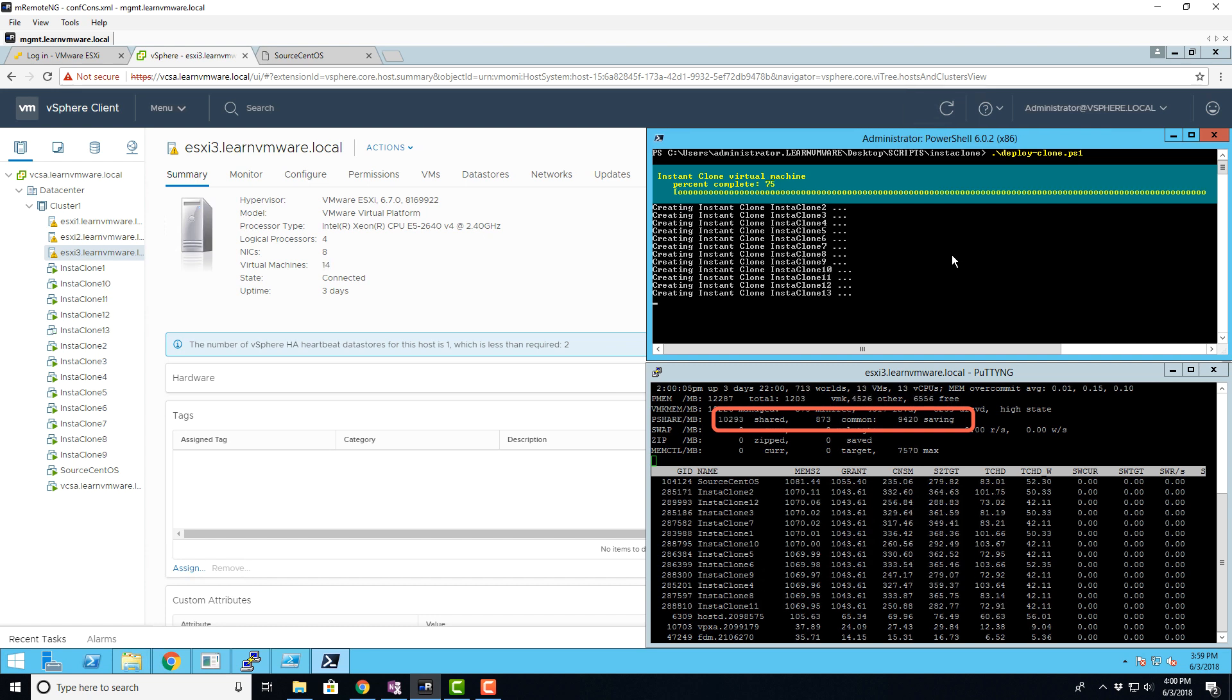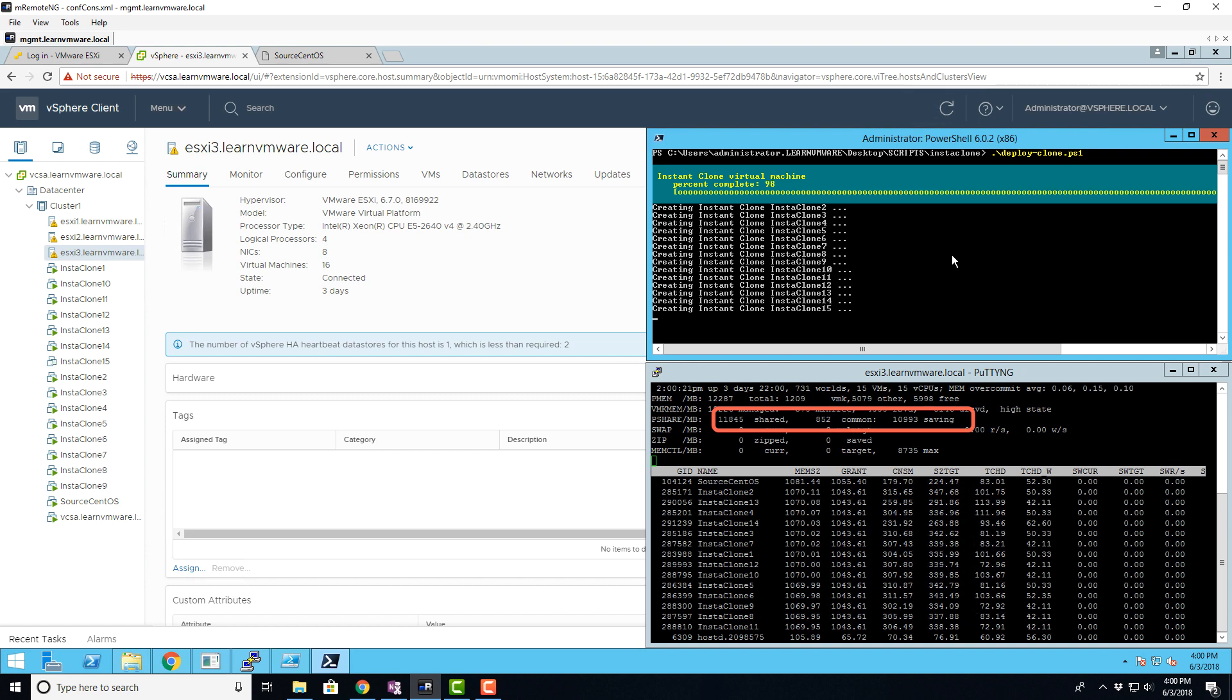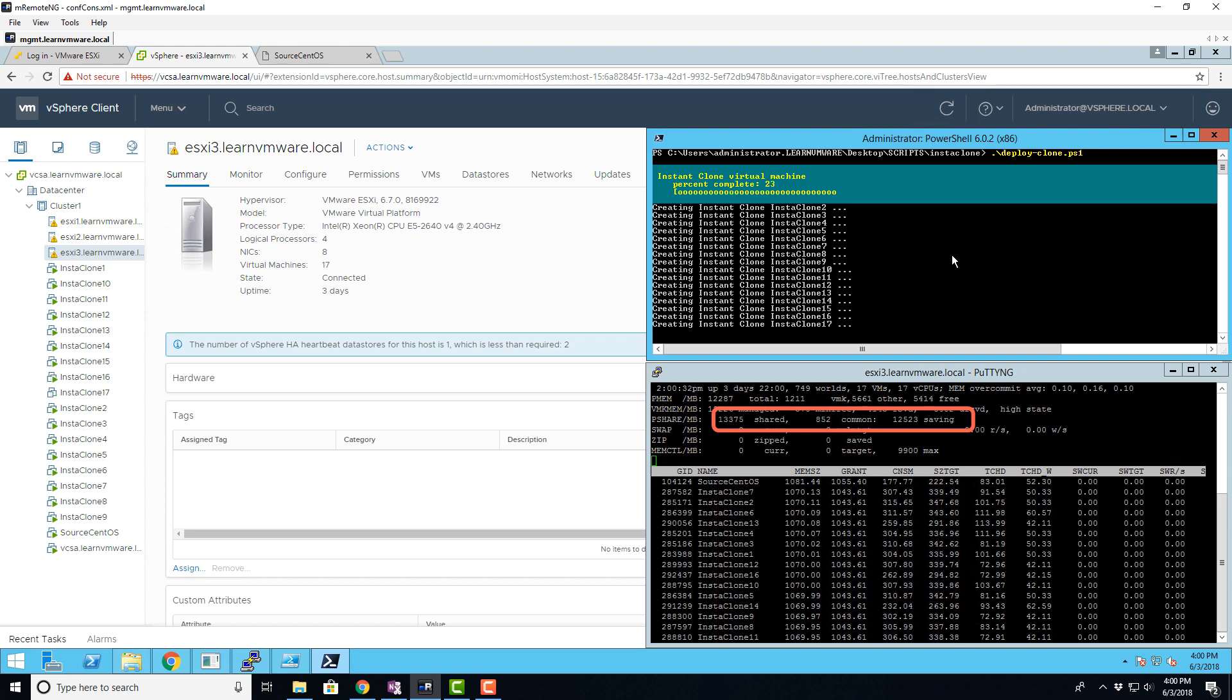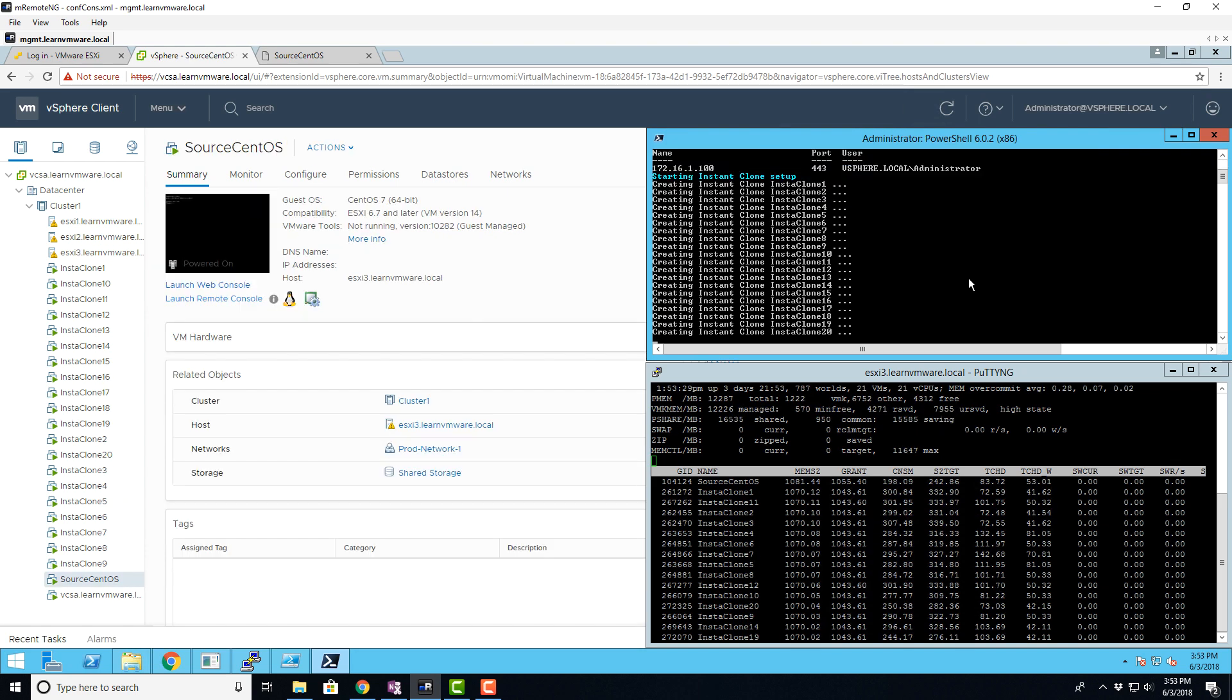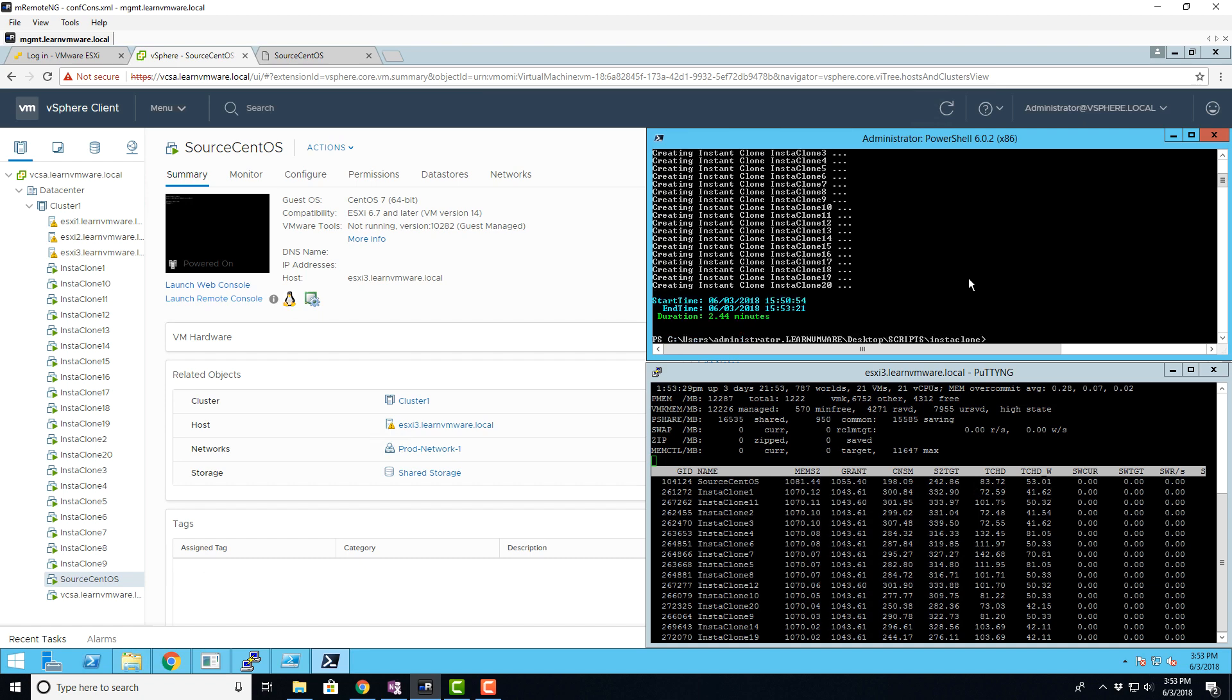I will speed up the video a bit, so we don't need to wait for the whole process. So, as you can see, 20 new VMs were deployed and it took only like two and a half minutes to do so.